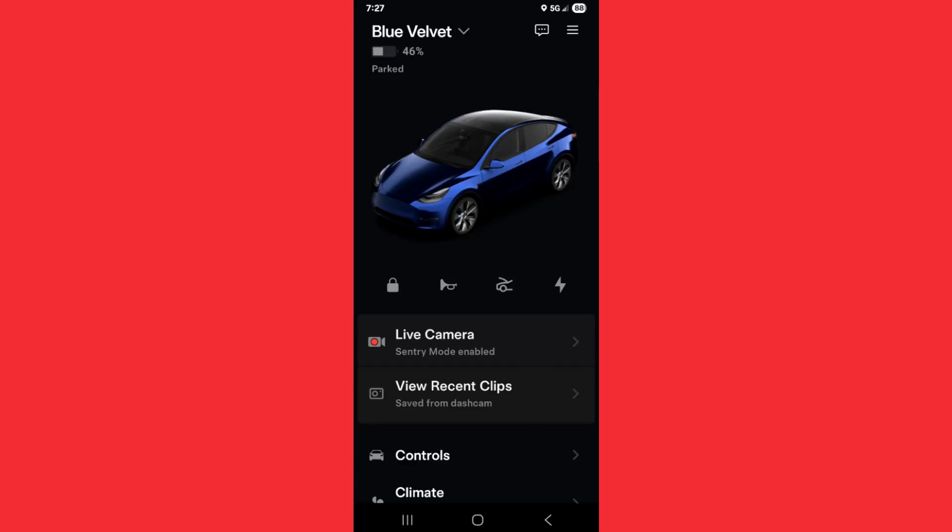Hey guys, in this video, I'm going to quickly walk you through the steps on how you can unsubscribe from the Tesla FSD subscription through the Tesla app.